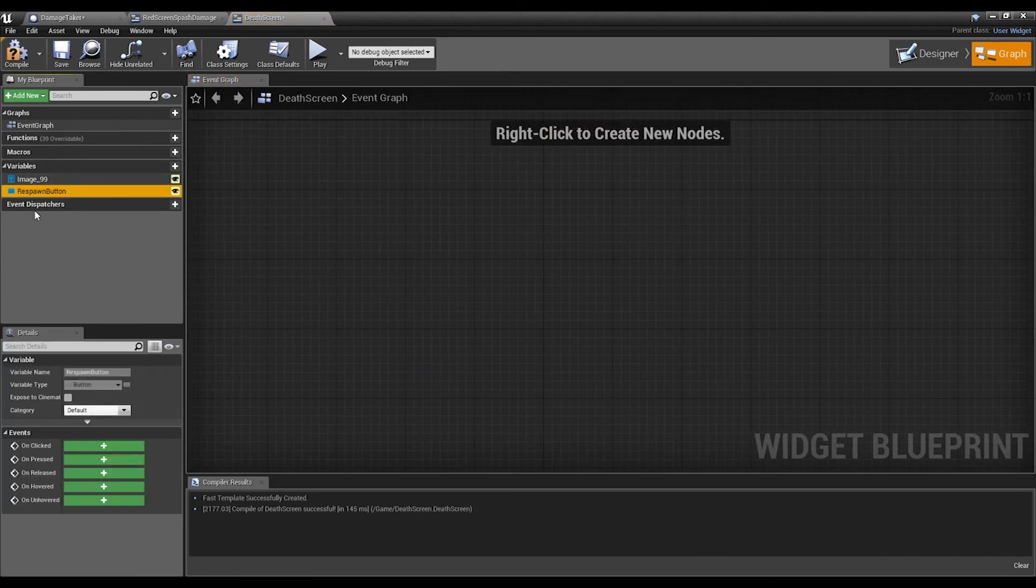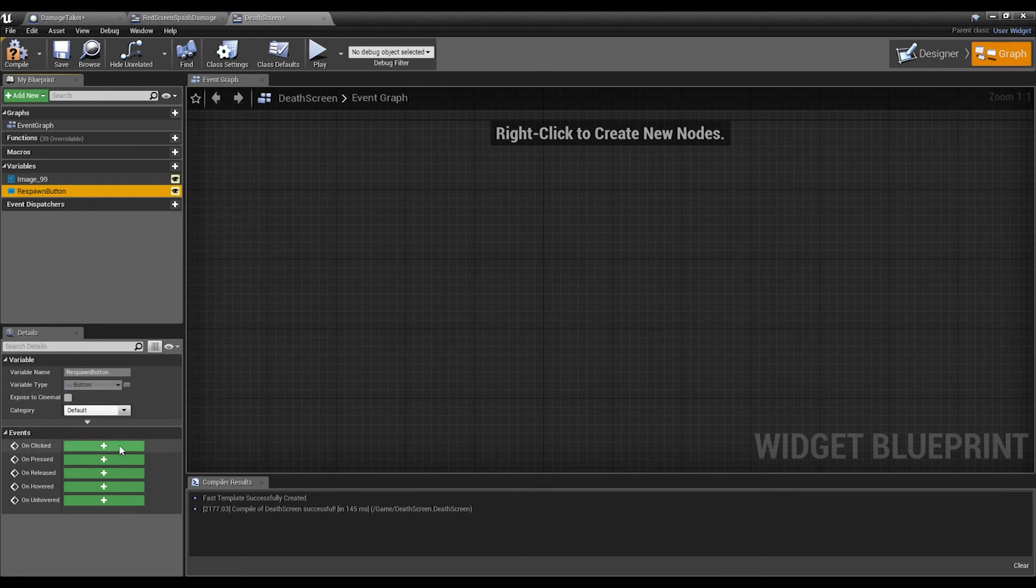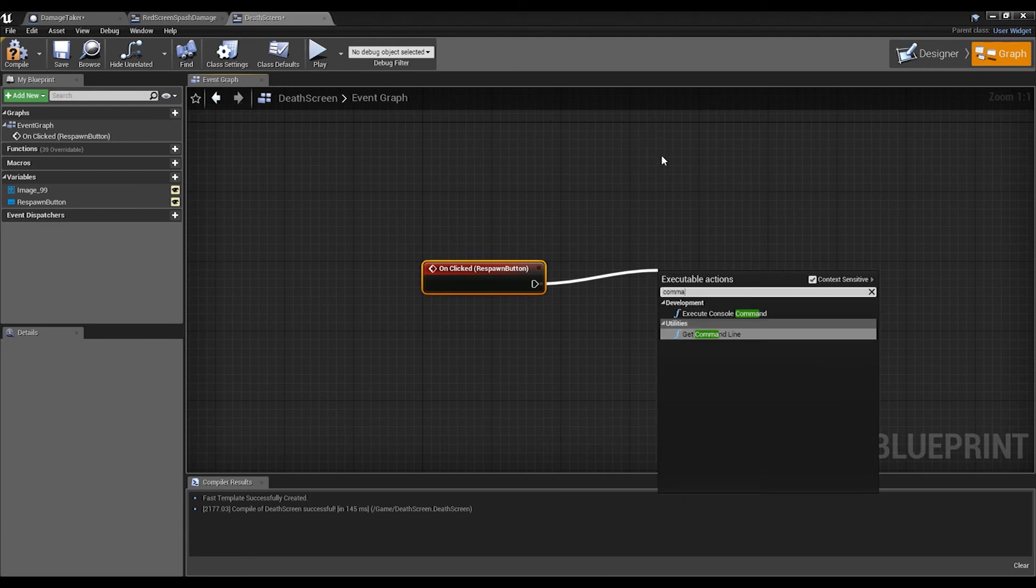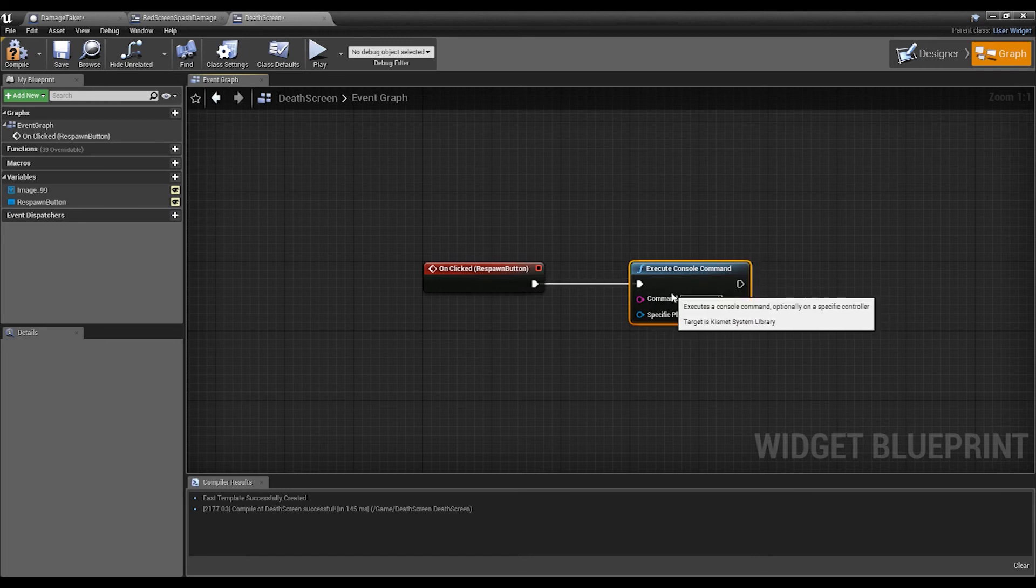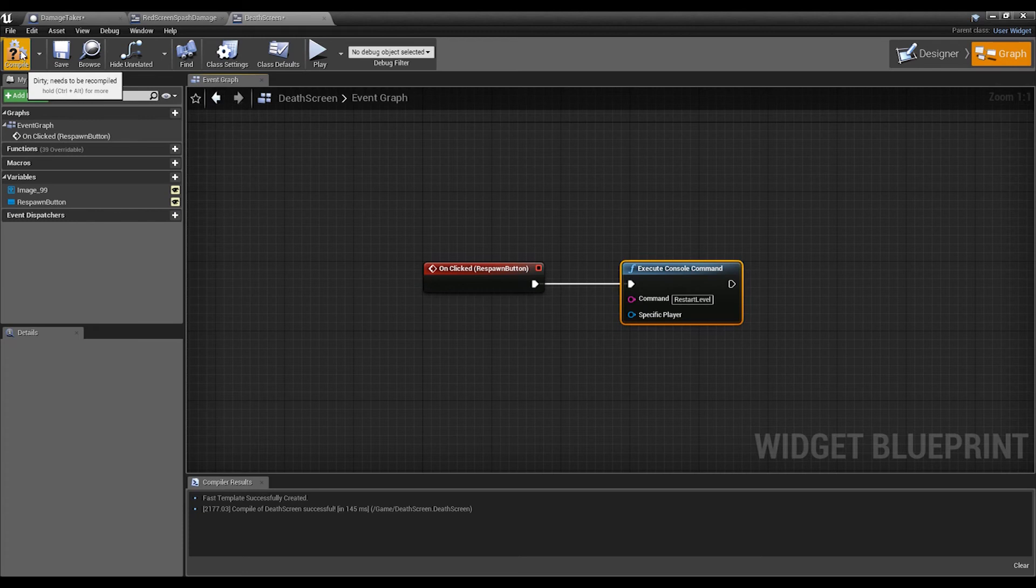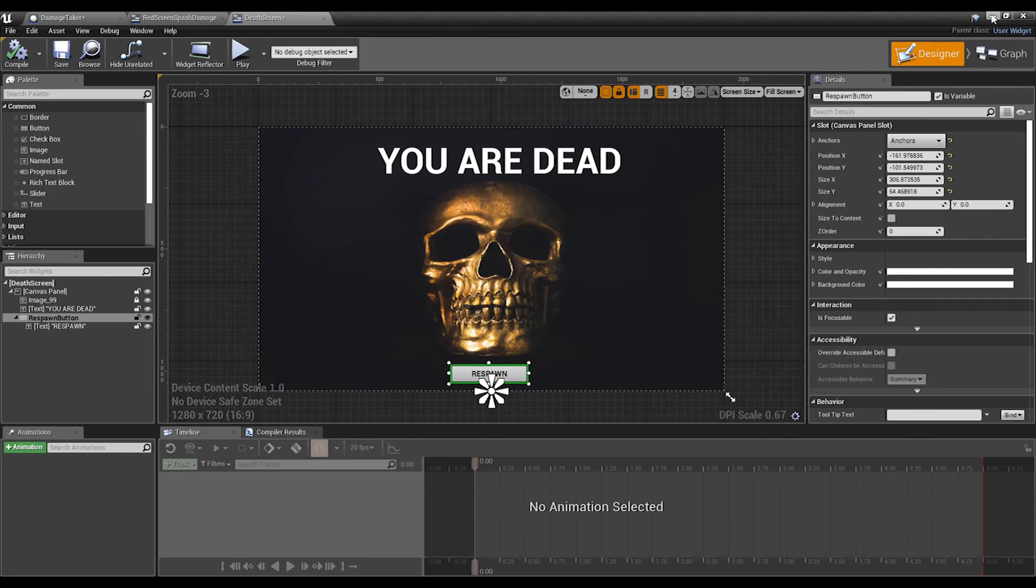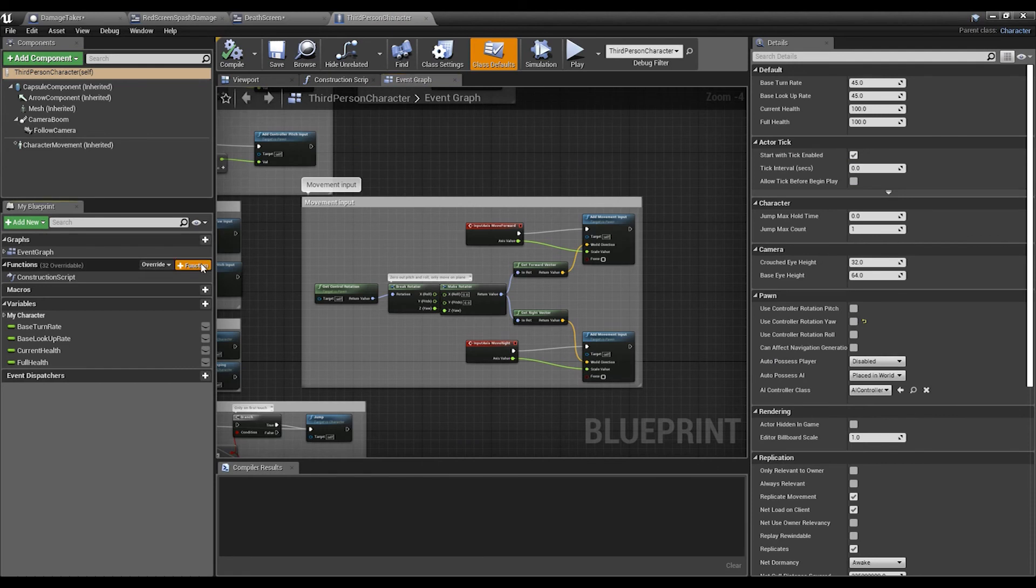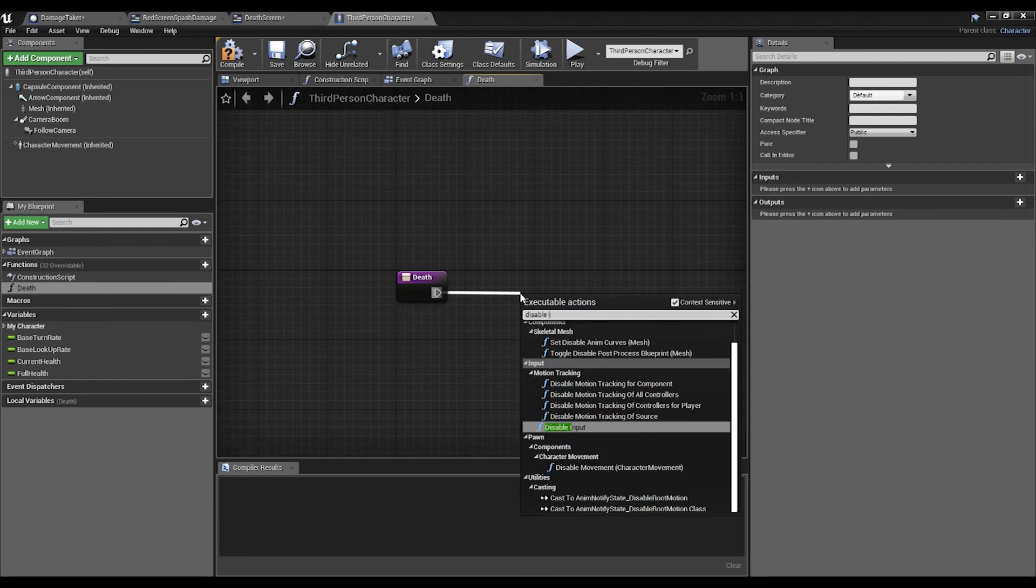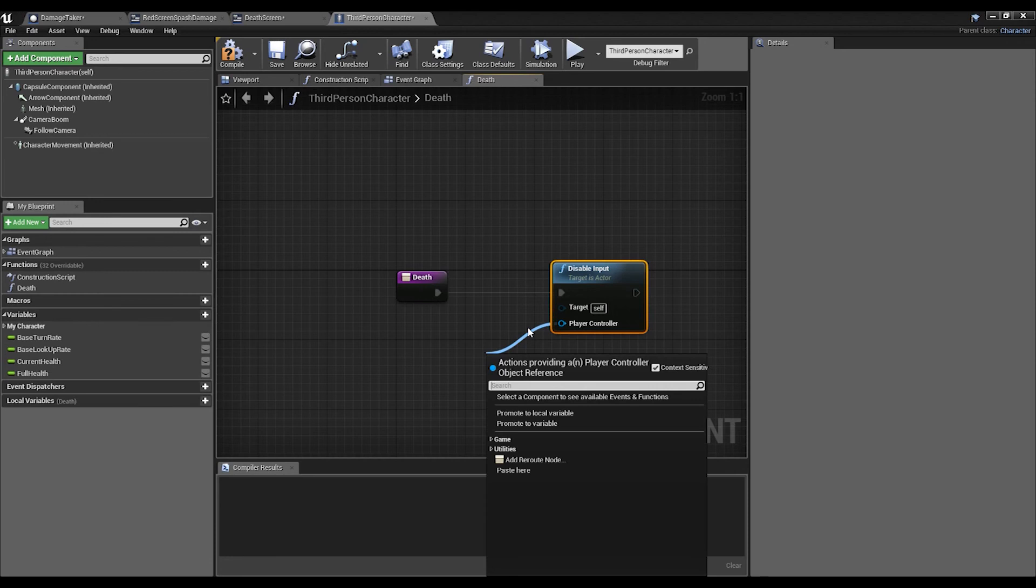Click on the Respawn Button and then put the Event On Clicked. When on clicked we're going to want to execute a command and that's going to be Restart Level. If you have a specific point in the game you can also in effect teleport player to wherever you want him to go. Once we've done that we're going to want to go into our Third Person Character and create a function, we'll just call it Death. We're going to Disable Input because we don't want the player to keep running around or be able to jump or anything. Get Player Controller.